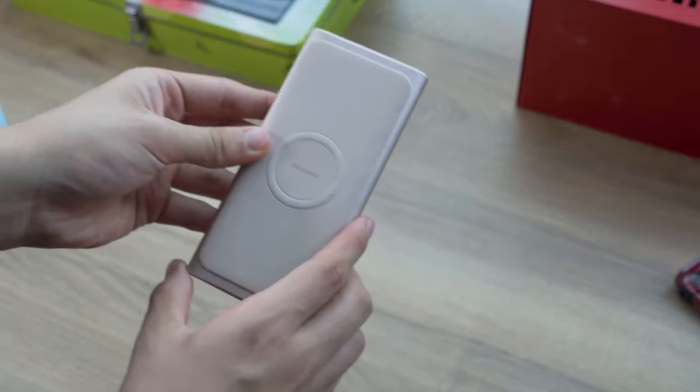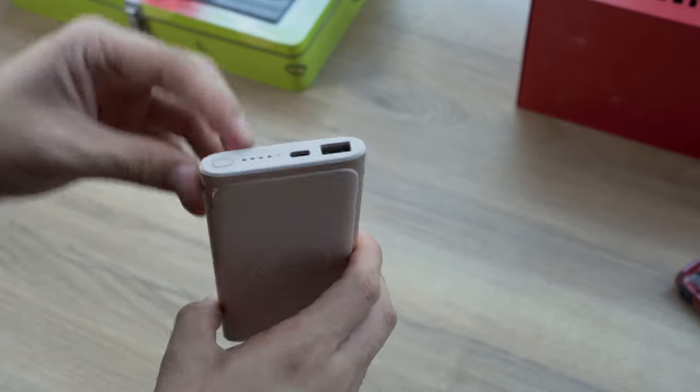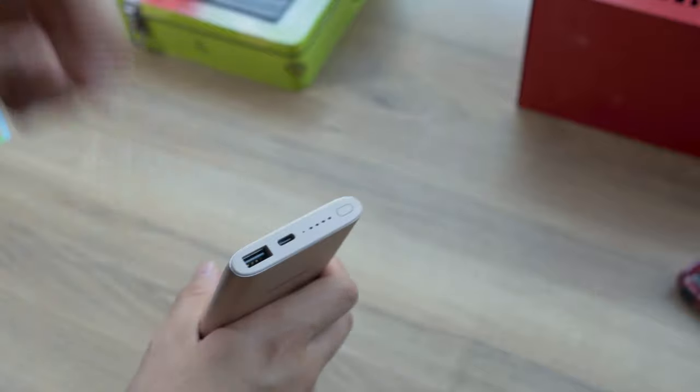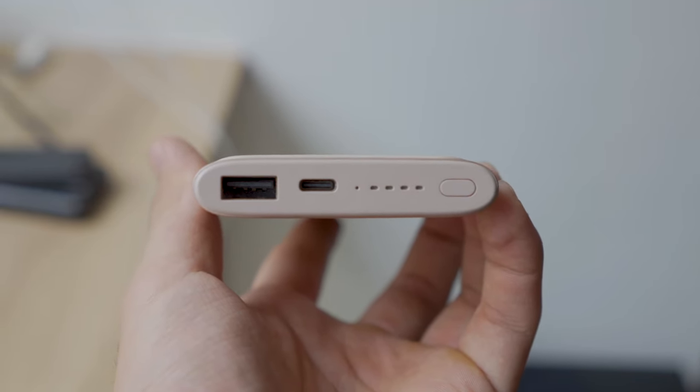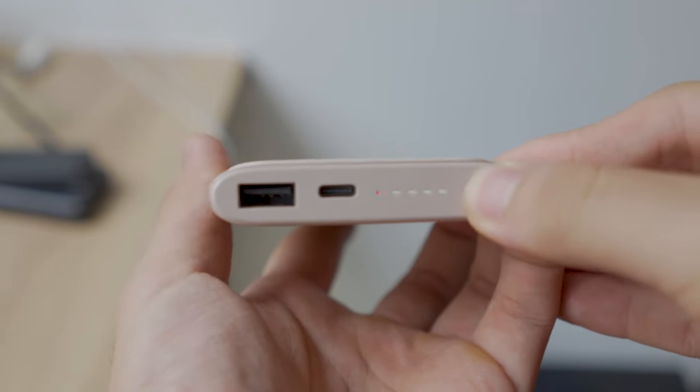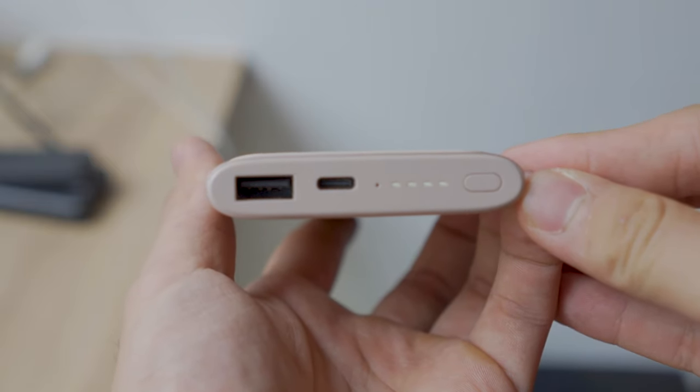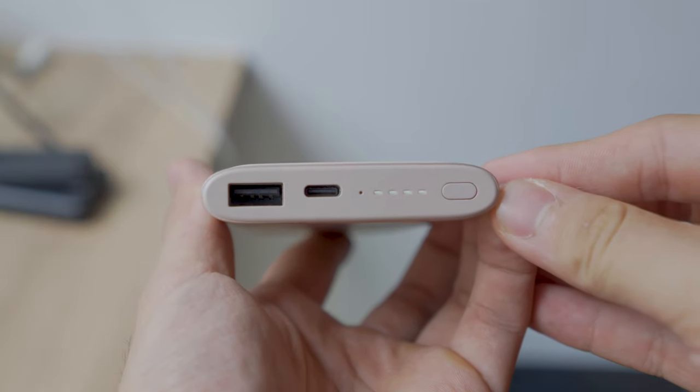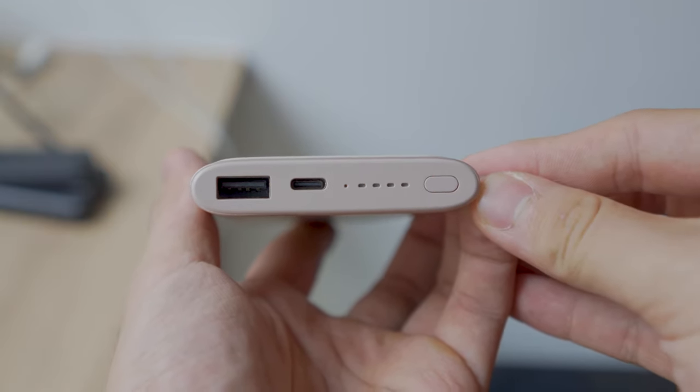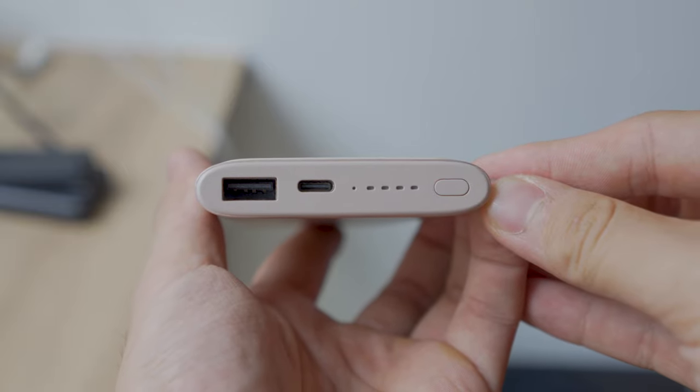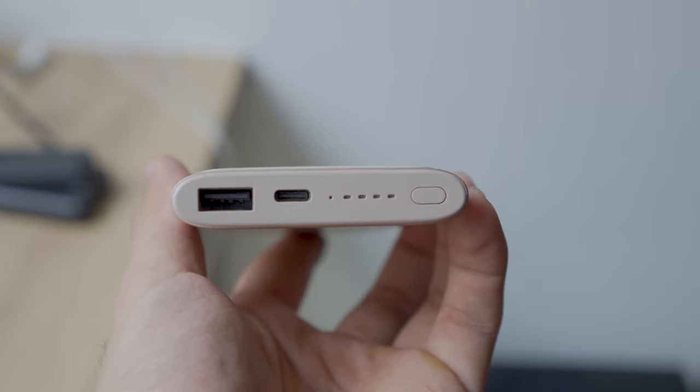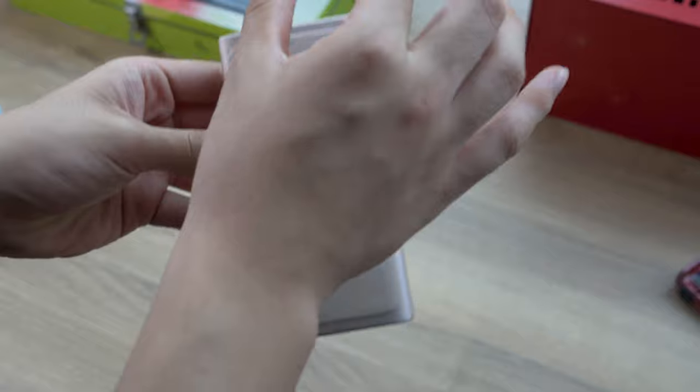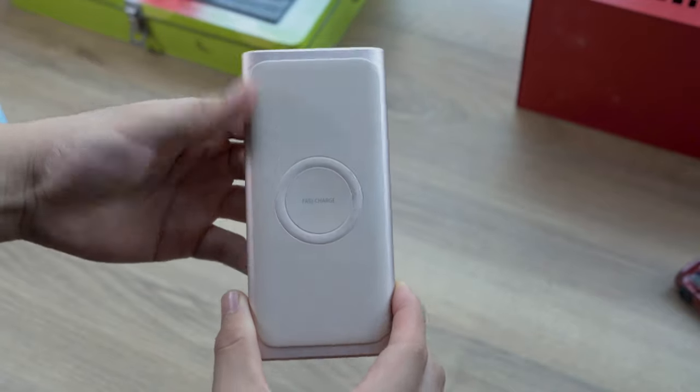Up top we've got a USB Type-A port for output and a charging port which is USB-C—that's a good thing. Four lights, five lights actually, which indicate different things. I'll talk about that later. A power button to basically start charging or indicate different power levels, and the front, which has...